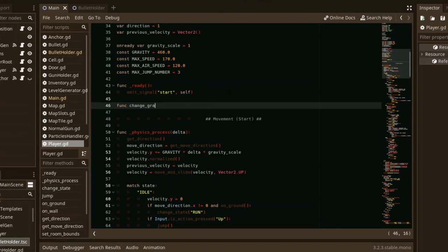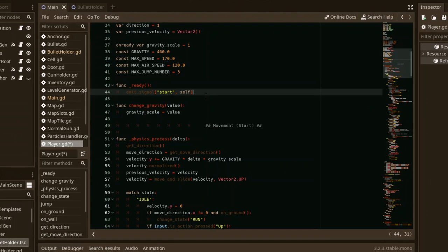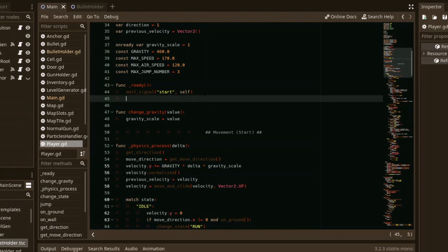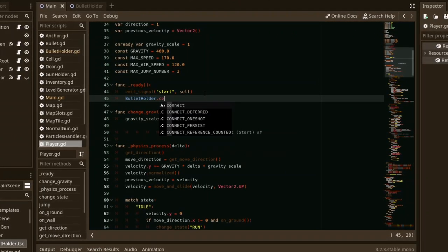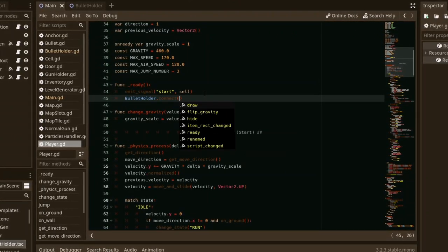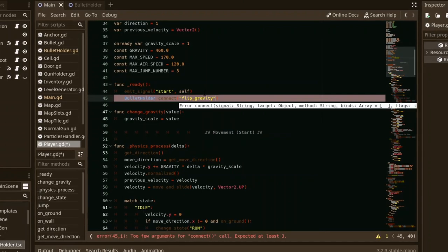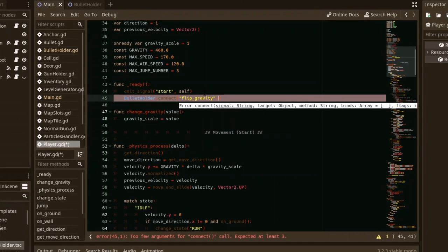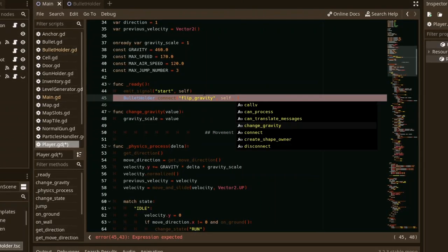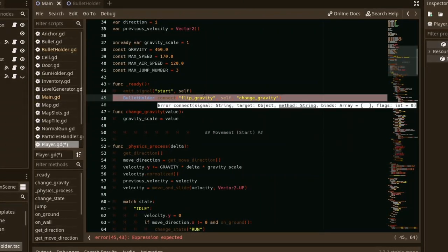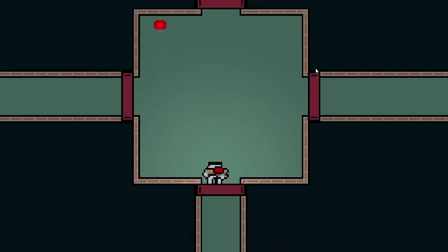To connect a signal from a singleton to a node, all I have to do is create a target function in that node. And on its ready function, name the singleton and then call the connect function in the singleton's class, then the signal in the singleton I would like to connect, then the target node and the target function. And just like that, they are connected.